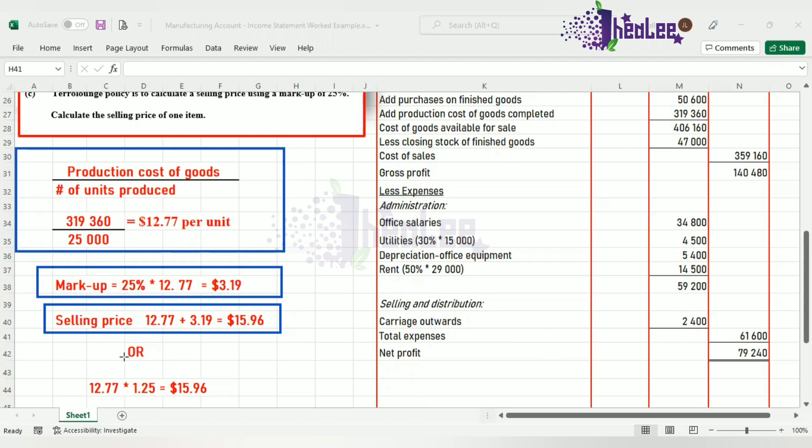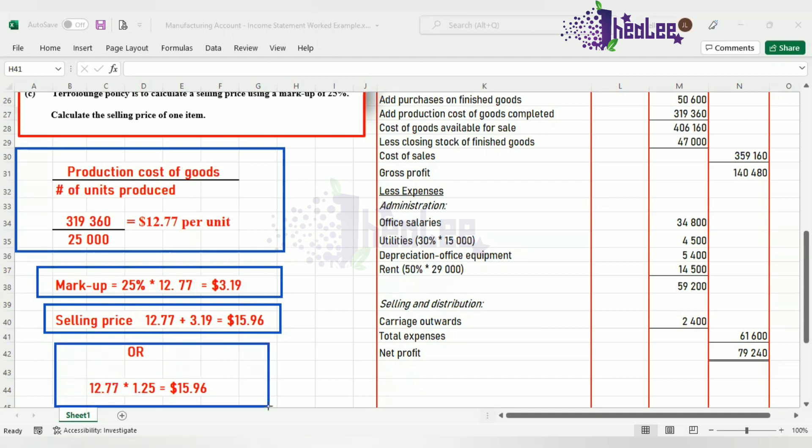Remember, there's the alternative. If you're not asked to show the actual value for the markup, what you can do to get straight at your selling price is pick up the cost price per item, multiply that by 1.25. The decimal there is the conversion of the percentage into decimal, and you'll get the very same selling price of $15.96.